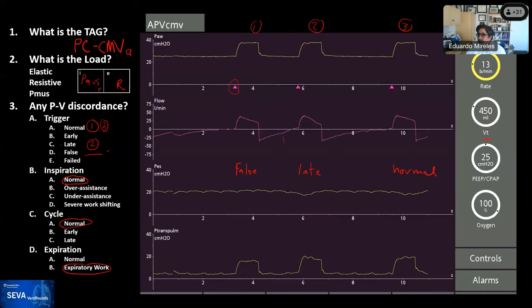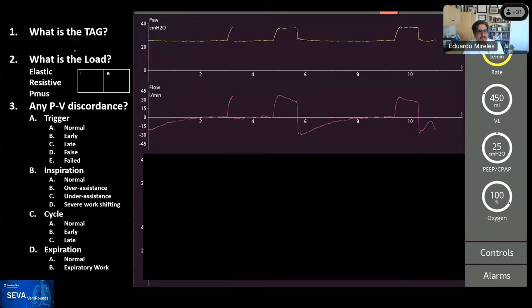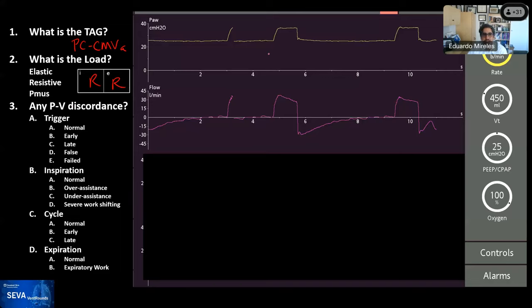Here's another waveform from the same patient. The TAG is the same — APVCMV — and now you can see more clearly this is mainly resistive load with some PMOS. Notice there are no little trigger triangles on these breaths — these are machine-triggered mandatory breaths, triggered by the machine based on the set rate. This is a mandatory breath and that is a mandatory breath.